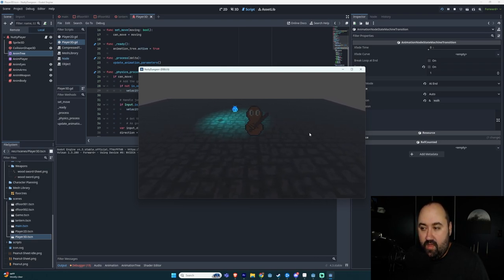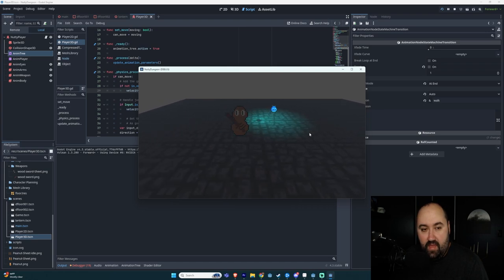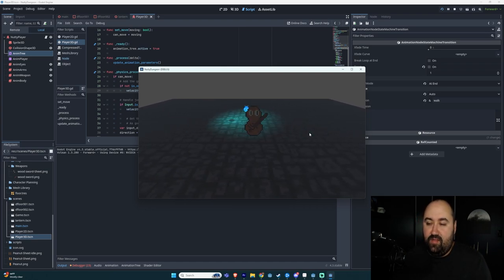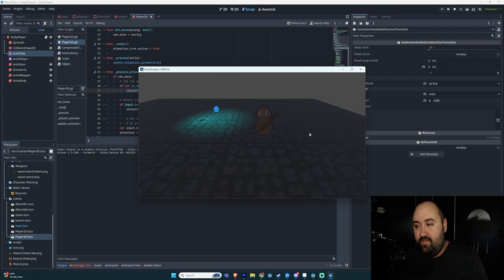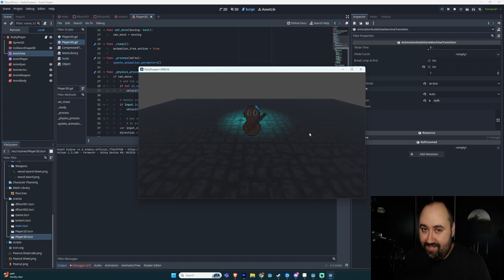One thing that I did set up is that if I'm attacking I shouldn't be able to move, and I might have done this janky as well. So if anyone knows of a good way of doing this, just let me know in the comments please.